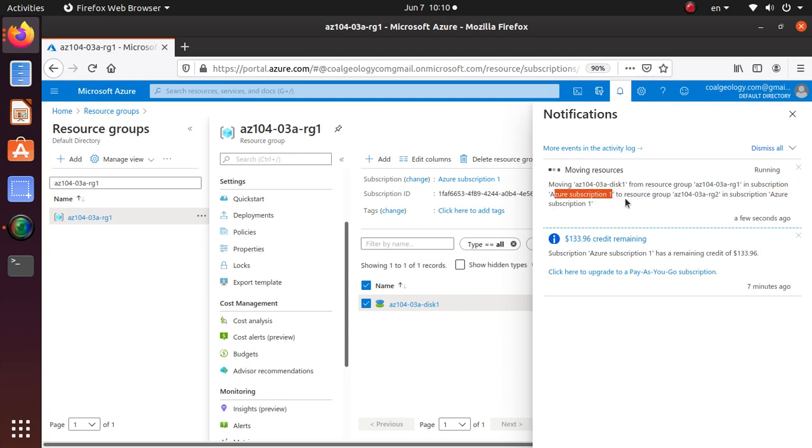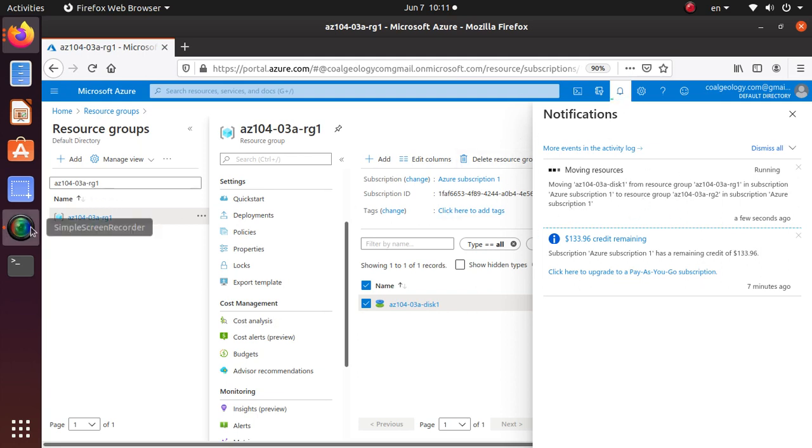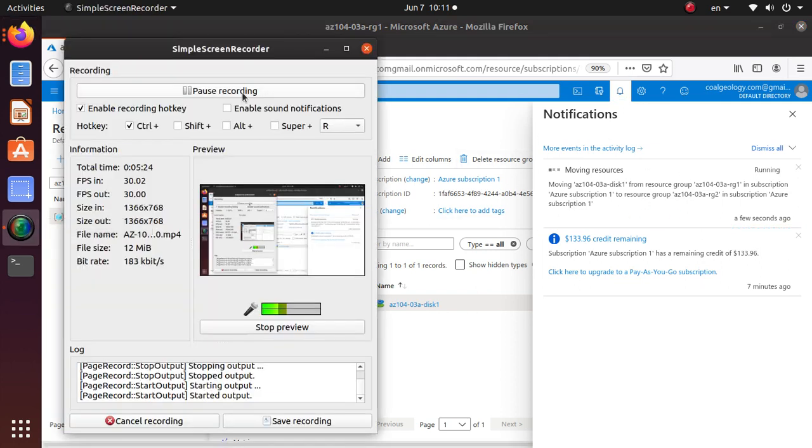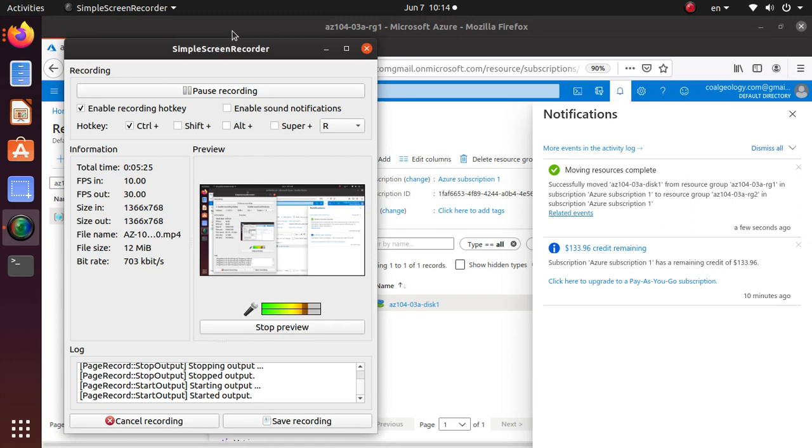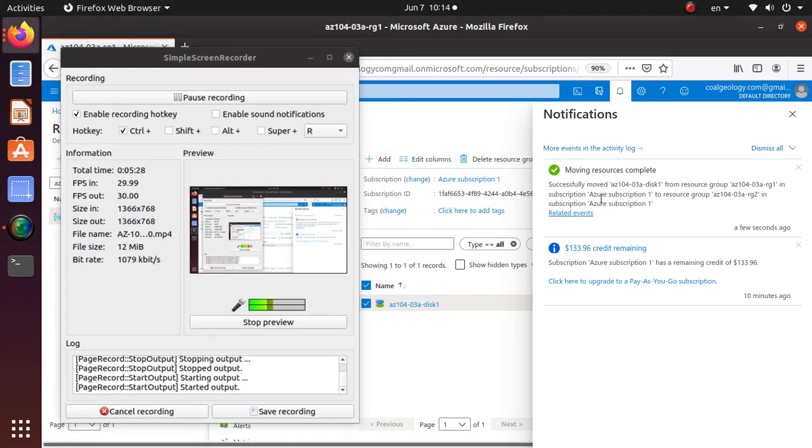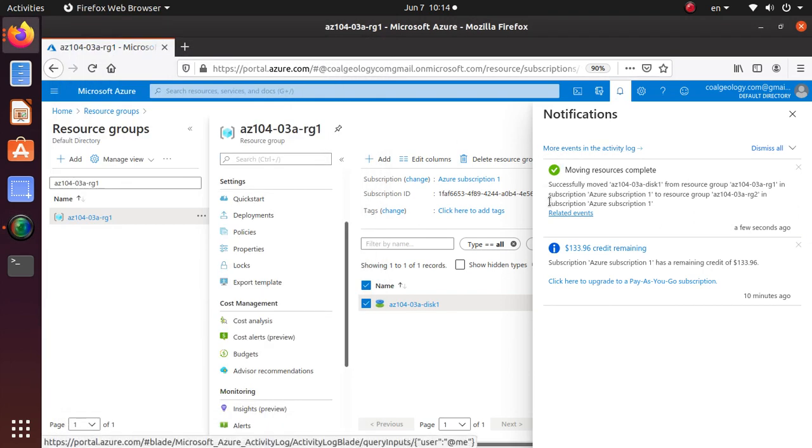This to resource group in the new resource group, in subscription, in the same subscription. I'll be back when the move is done. Hello everyone, so now the resource move is complete.